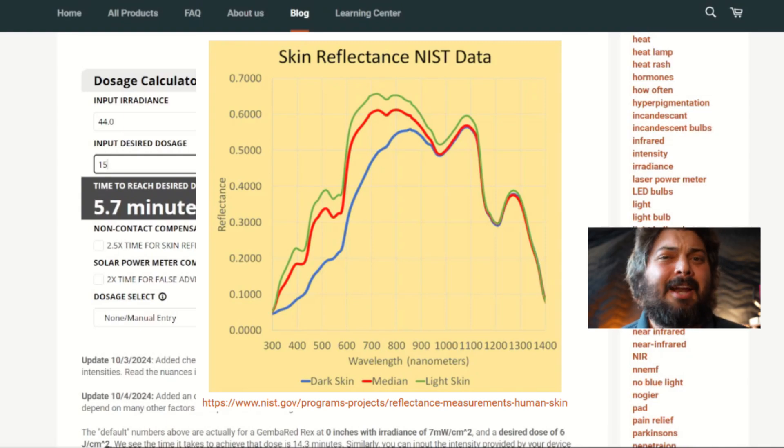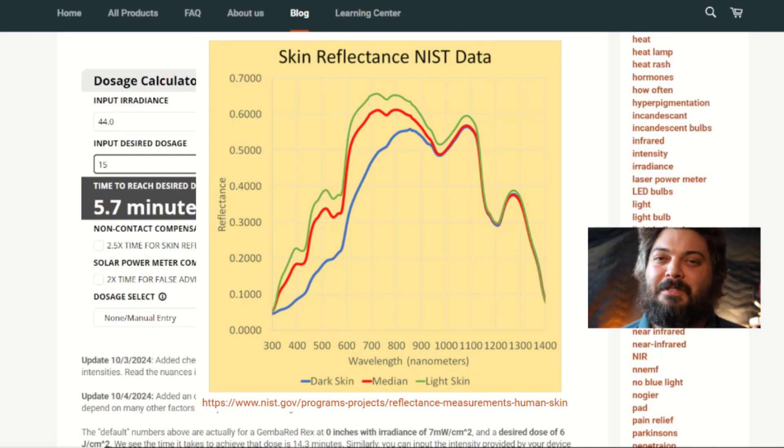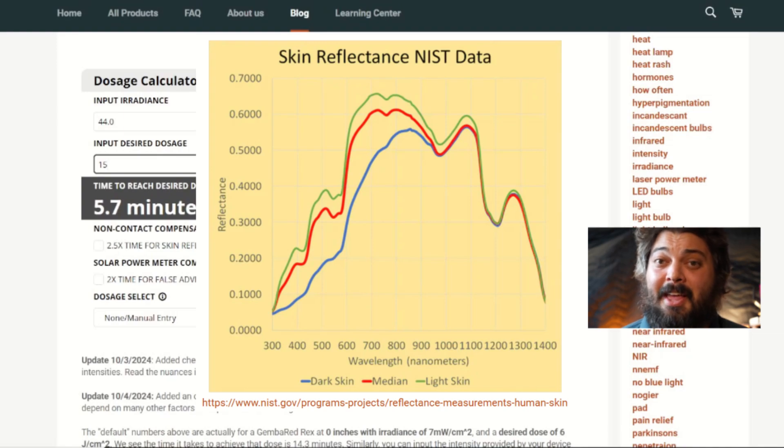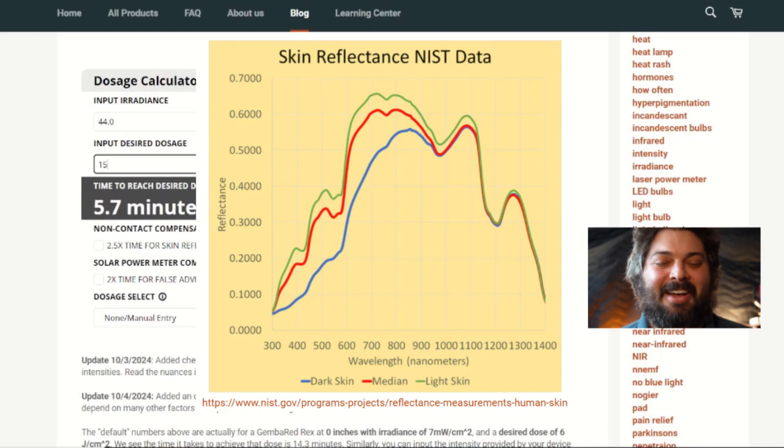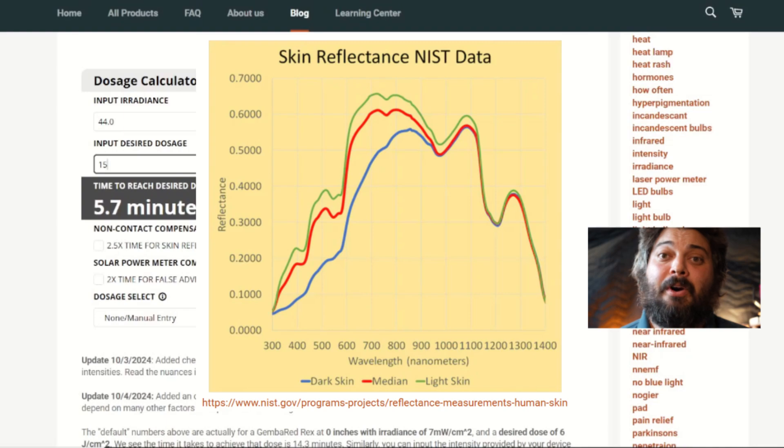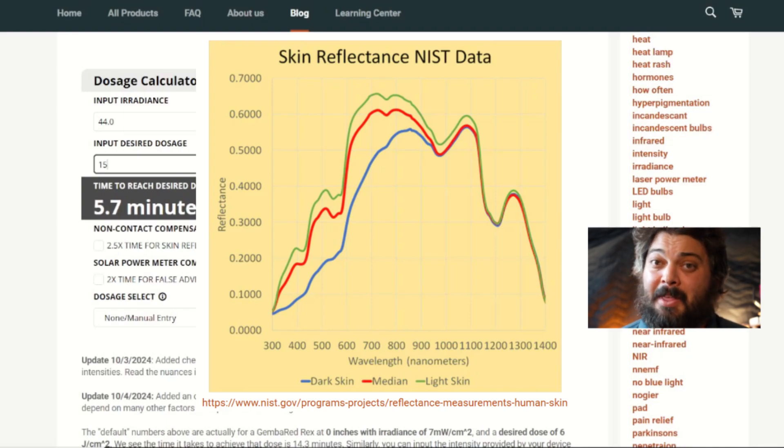So it's kind of the same problem in different ways, because melanin, we don't know, is an active chromophore for photobiomodulation at this point. And so the melanin superficially absorbing it—so it's kind of the same problem. Lighter skin types will just reflect more. Darker skin types do absorb more, but it's not by an active chromophore as far as we know at this point.